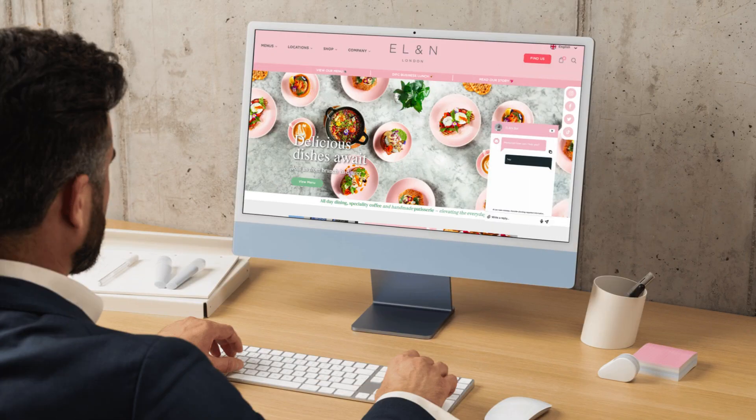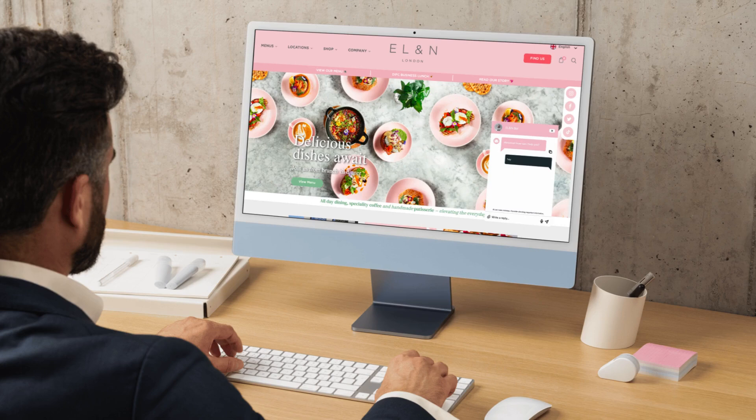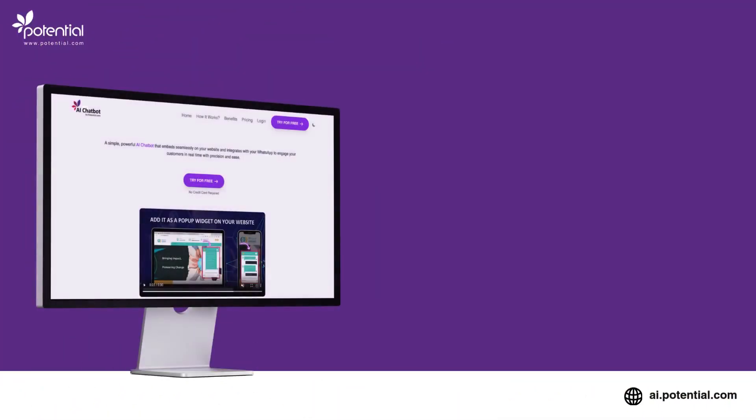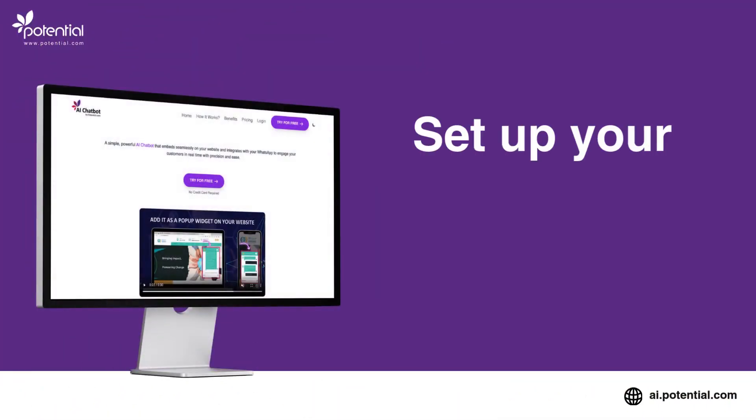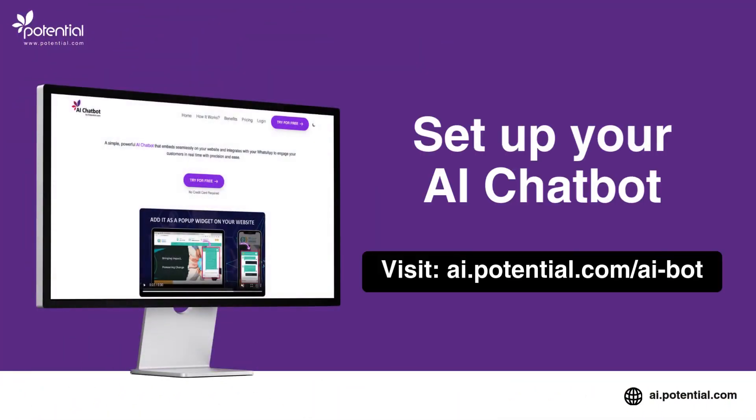Ready to assist your customers 24-7? Set up your custom AI chatbot today.